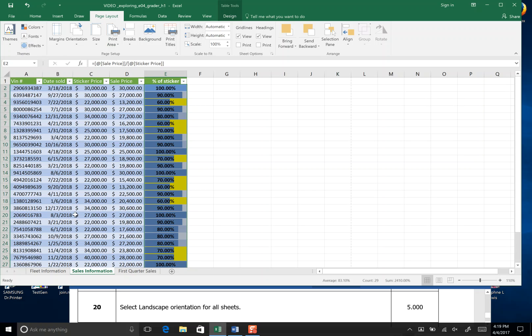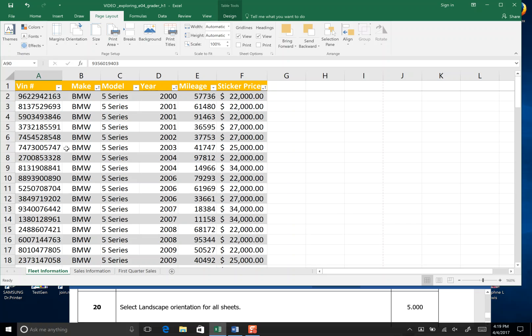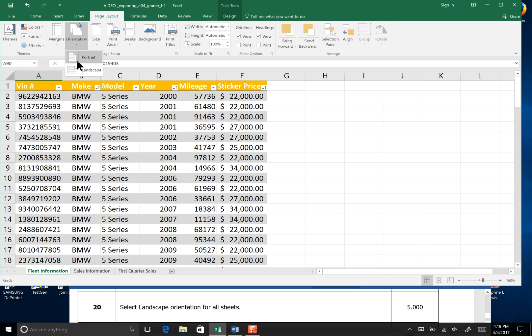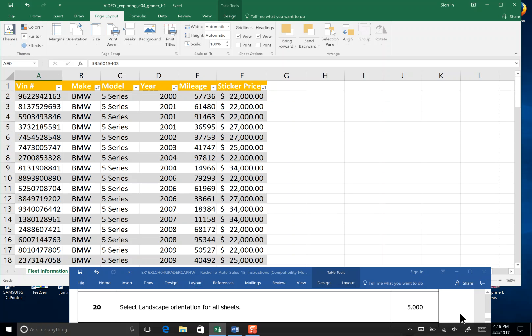Then finally I'm going to go to fleet information which is our first tab. Go to orientation and landscape. And again I will save. That's the end of step 20.